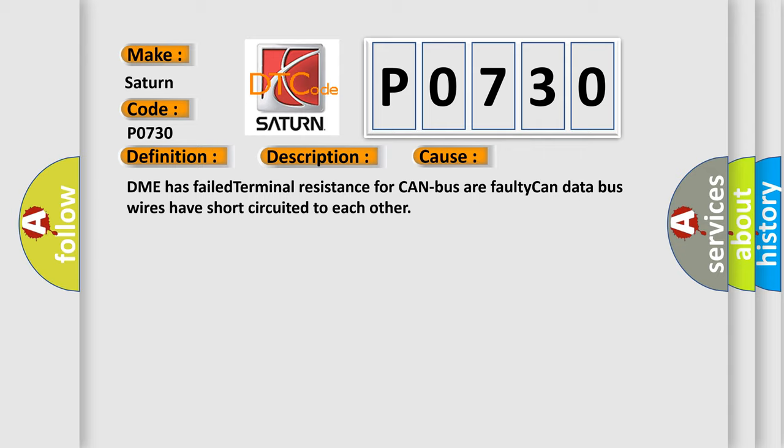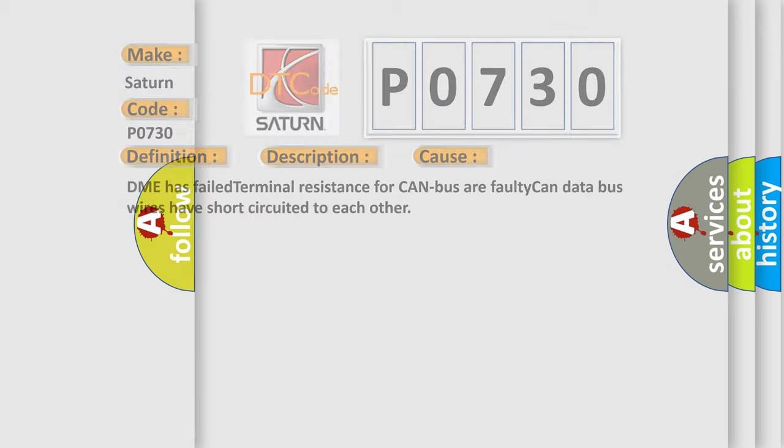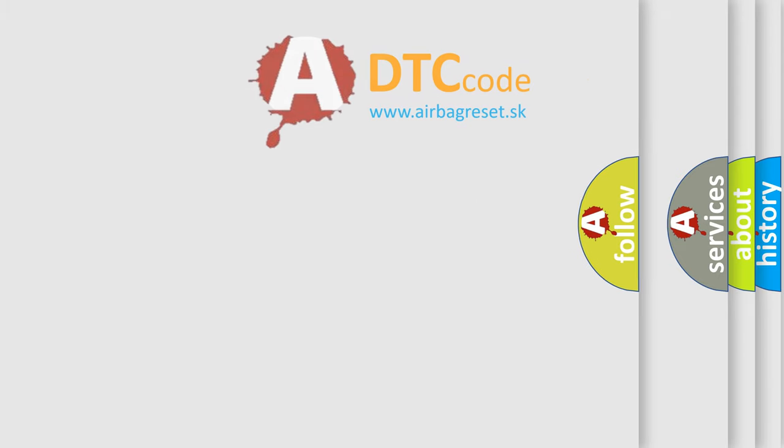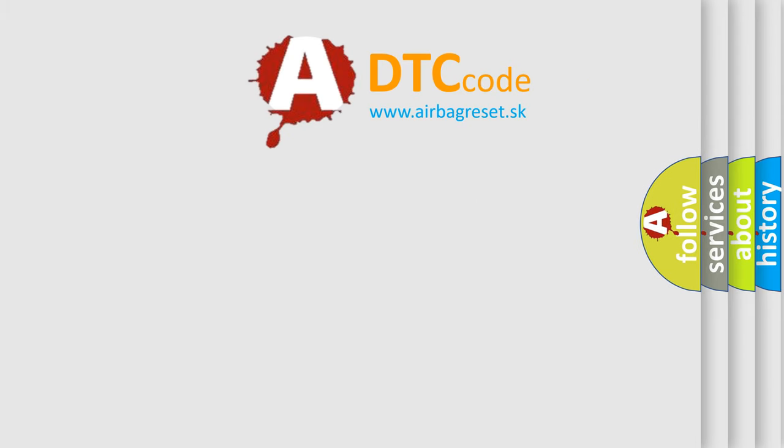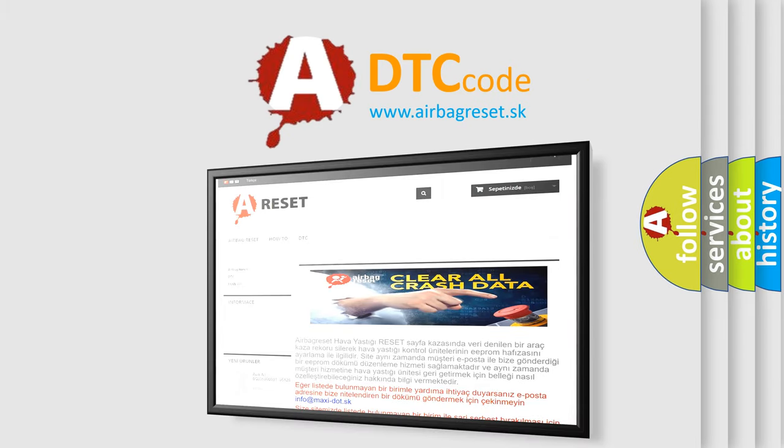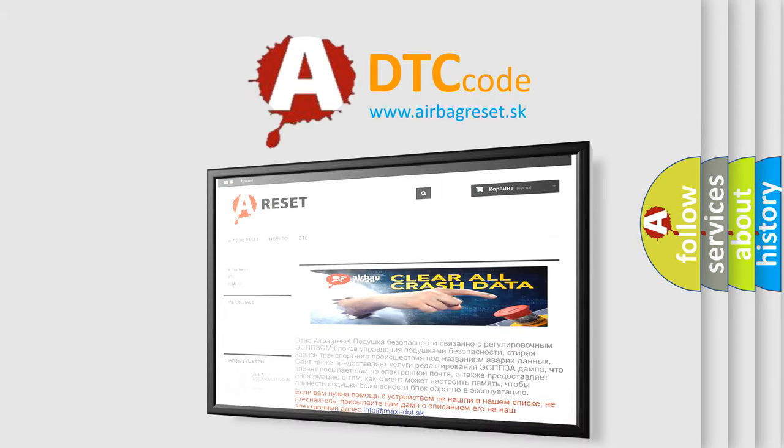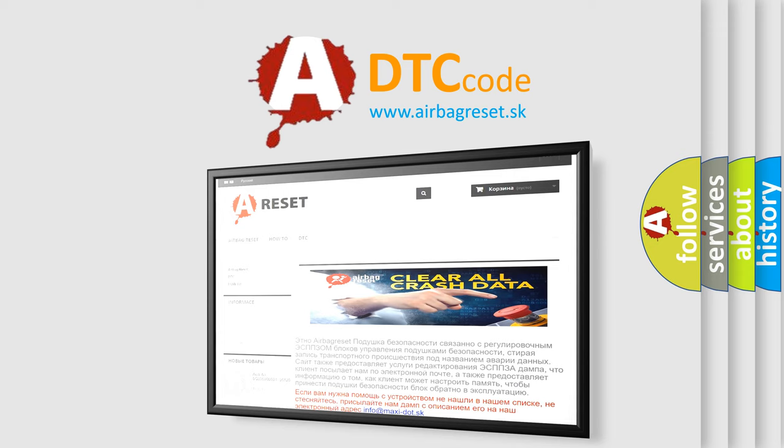The Airbag Reset website aims to provide information in 52 languages. Thank you for your attention and stay tuned for the next video.